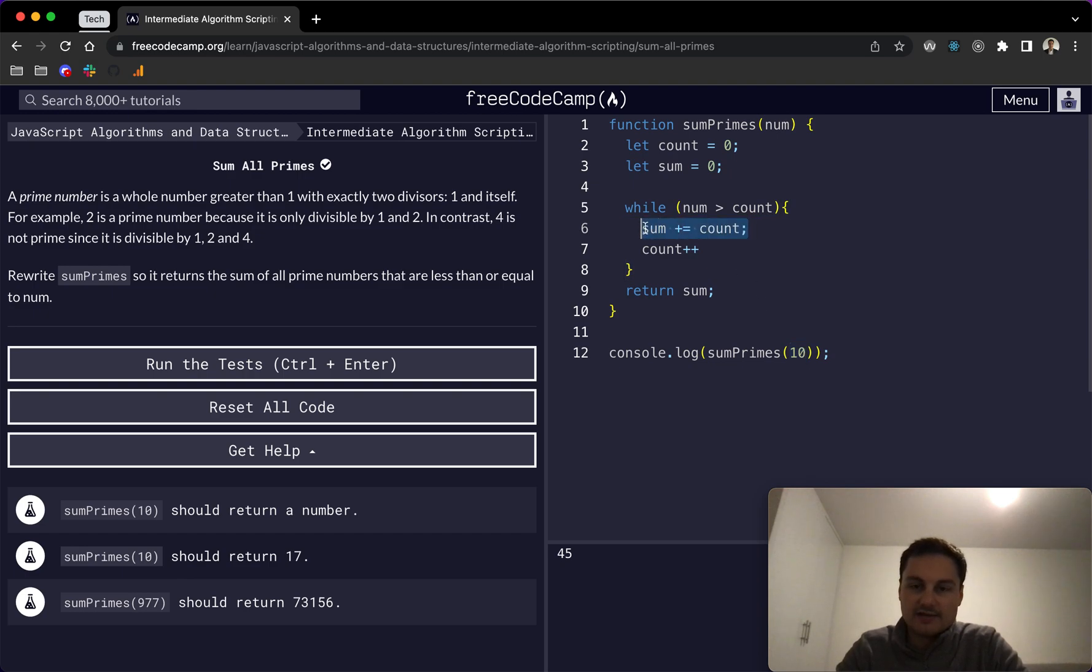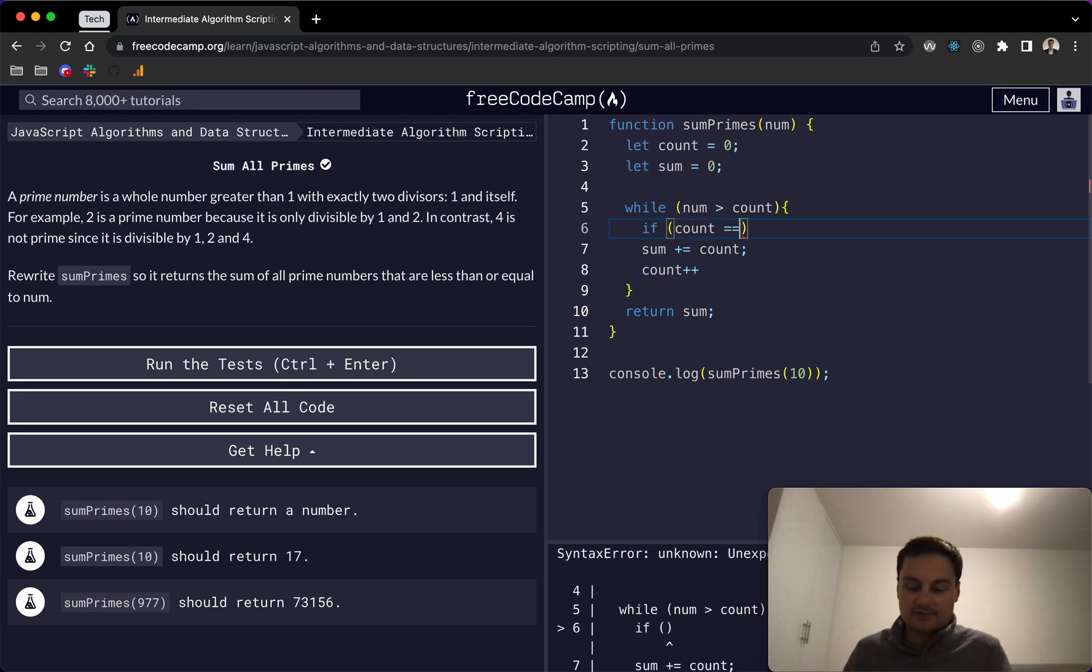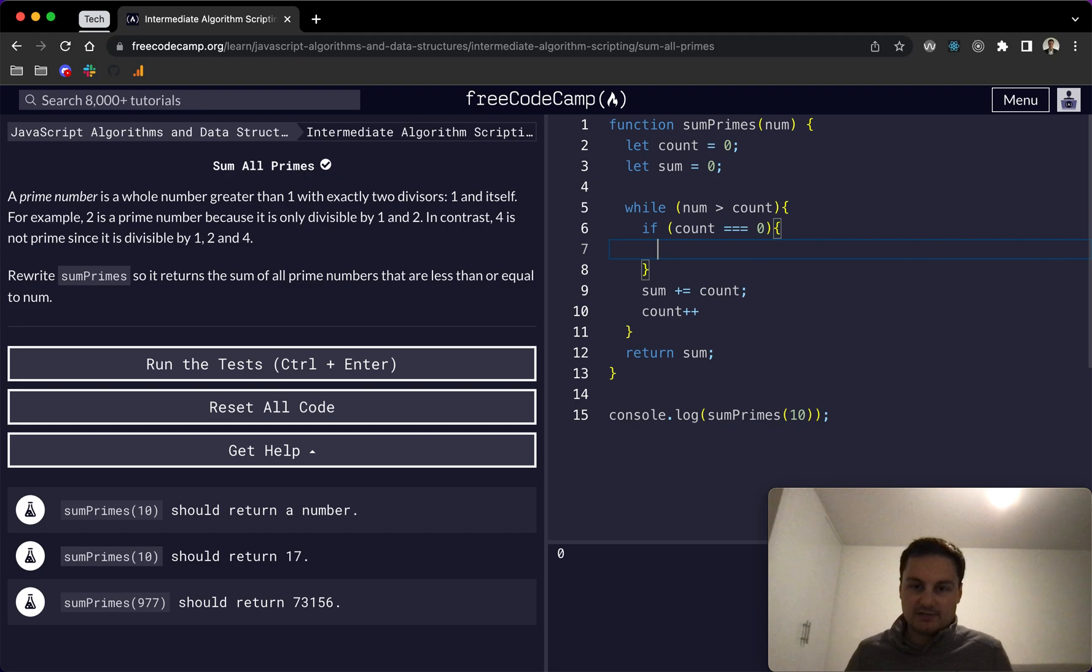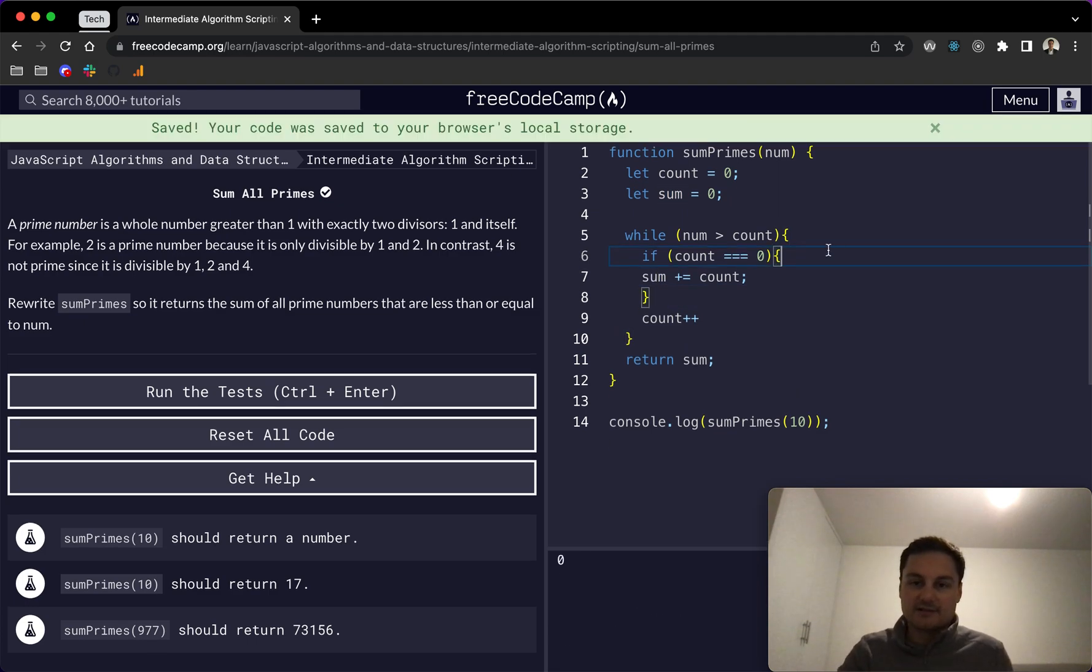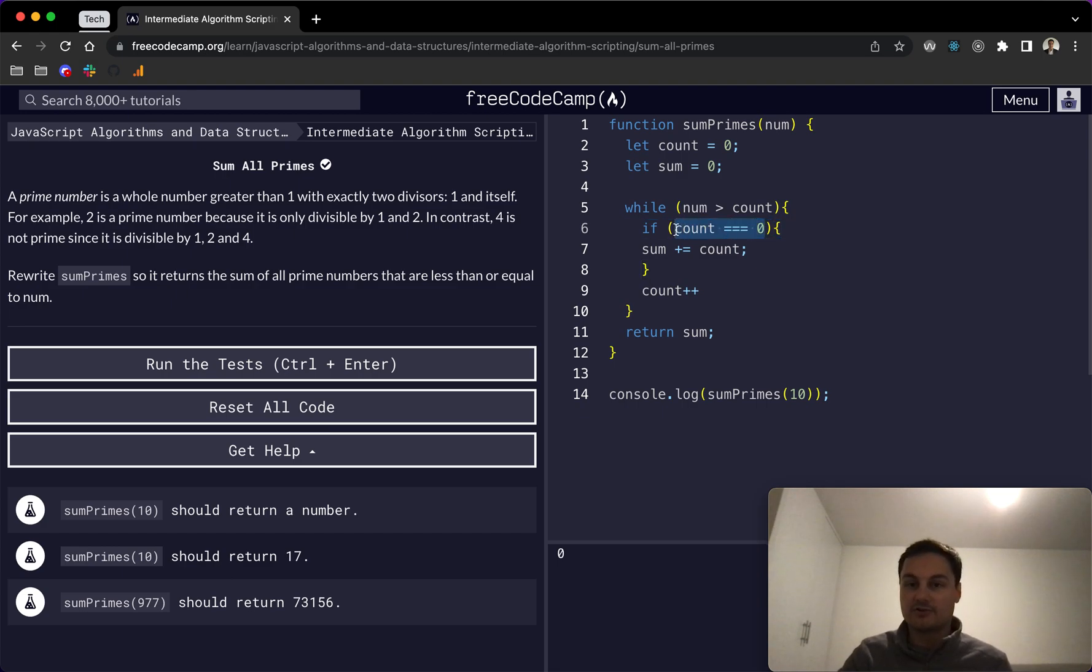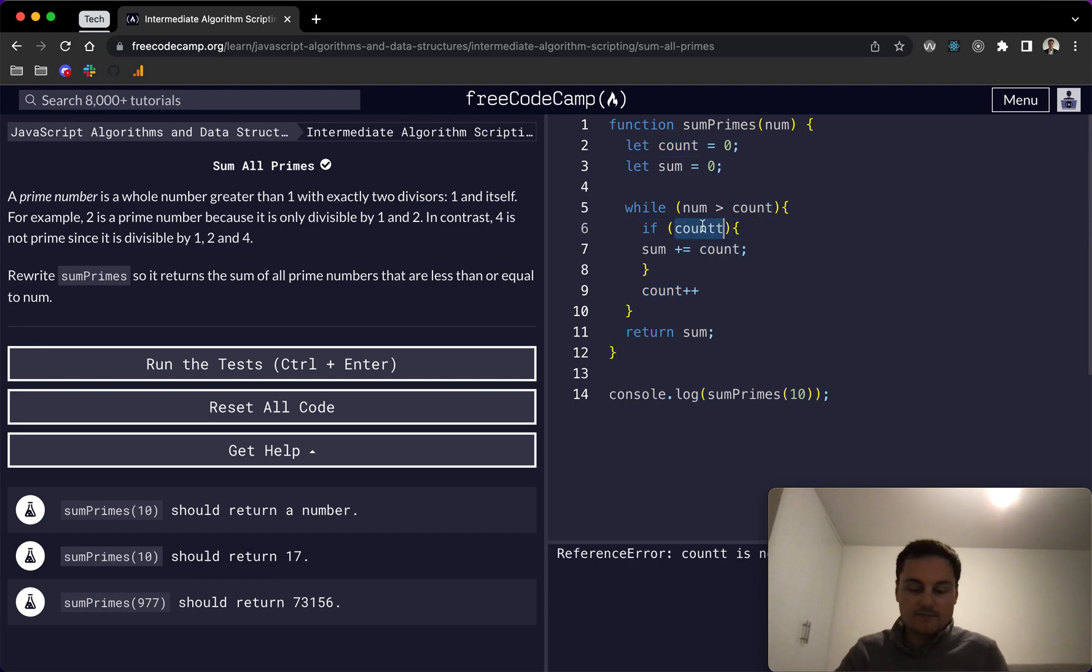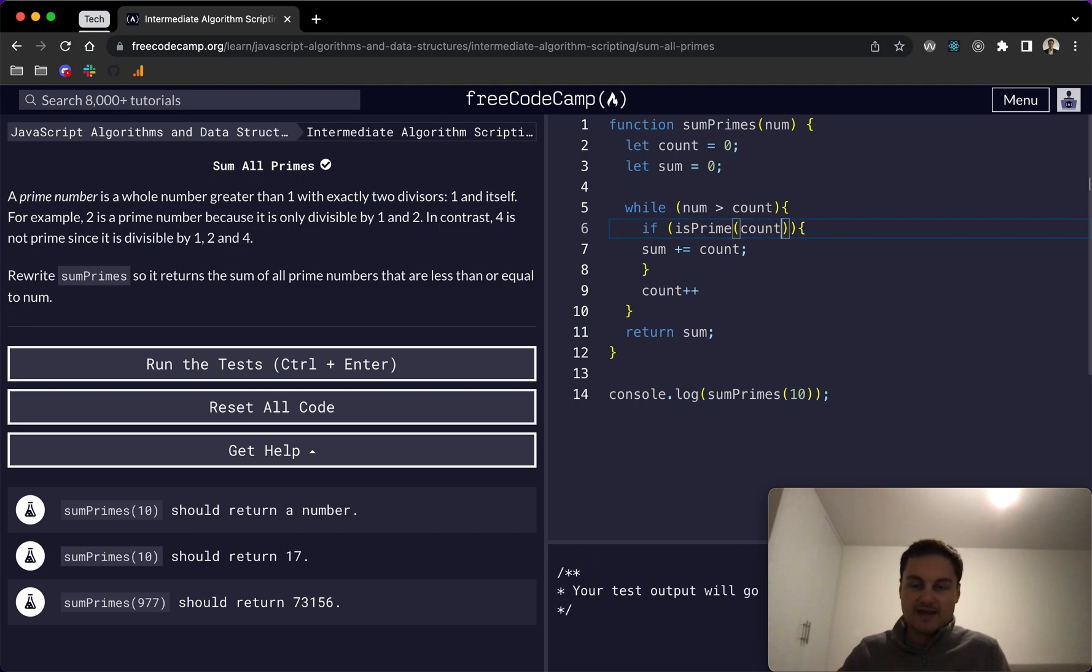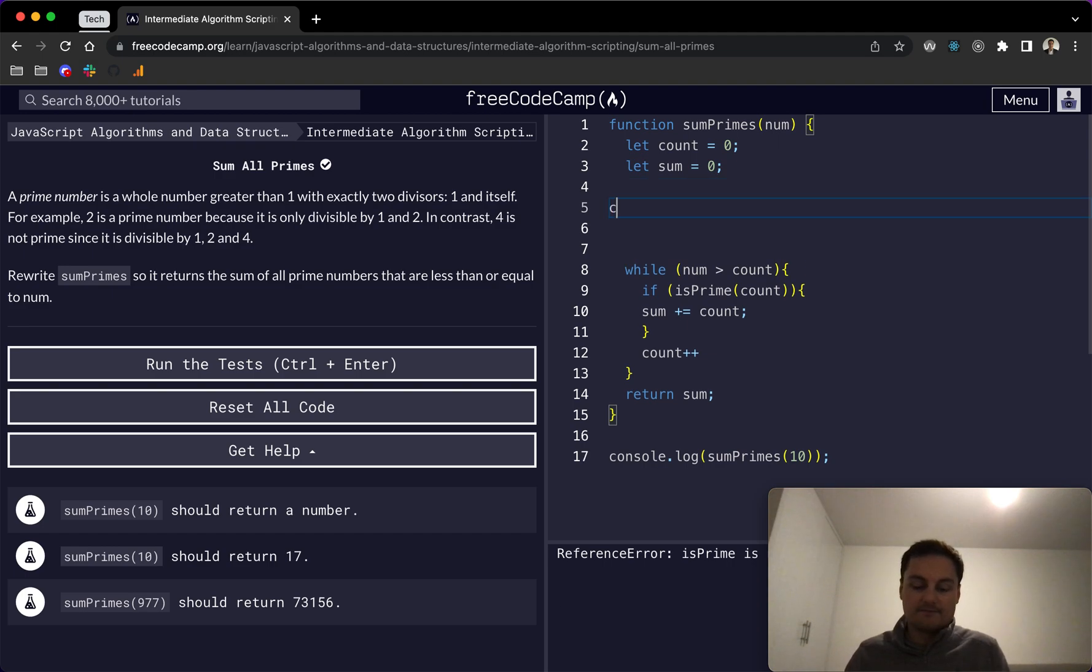So we want to do an if check before we basically add count to sum. The reason I'm doing that is because in this point is where we want to have a function to check if count is a prime number. So we'll call it isPrime, and we add in the count, and then we just need to create isPrime as a new function.